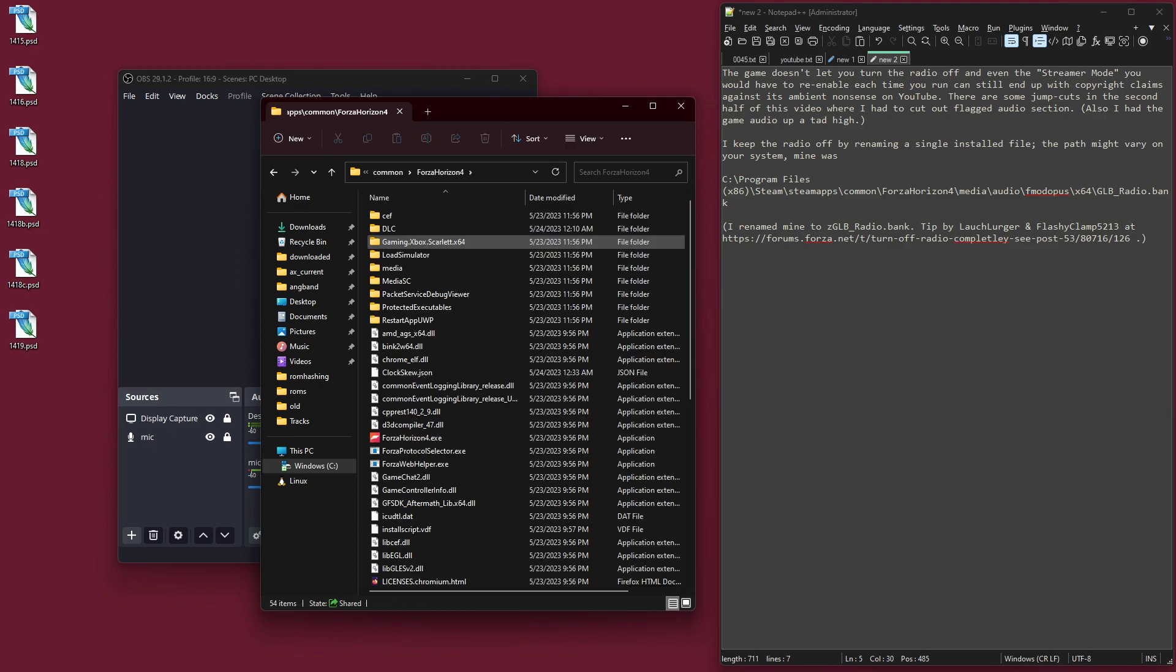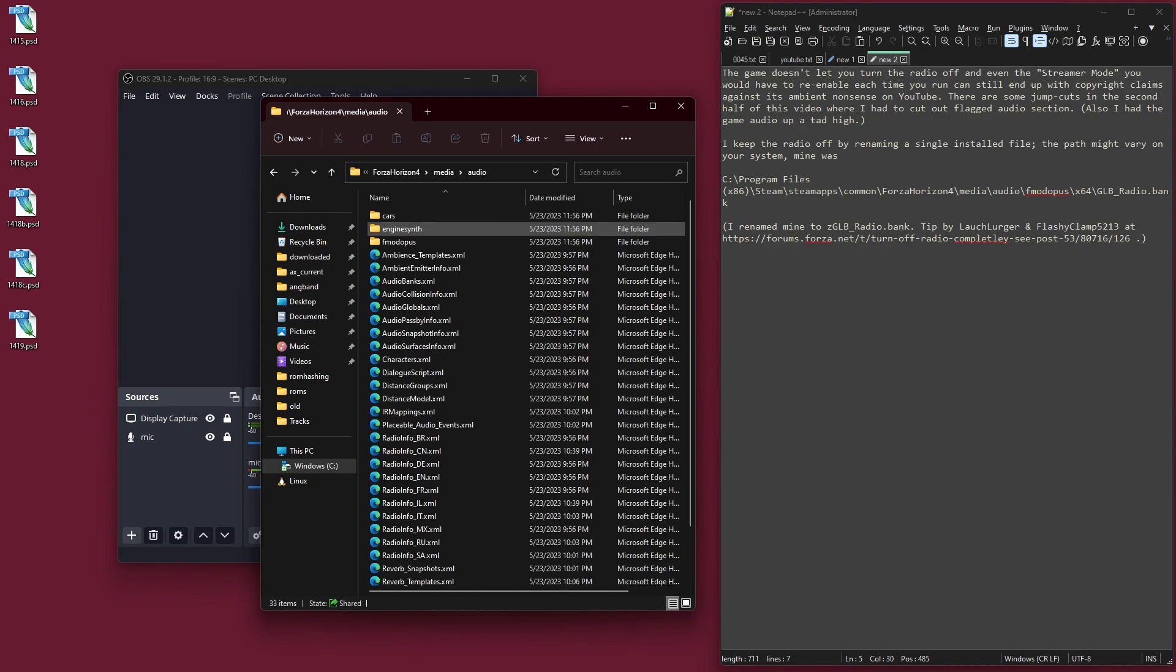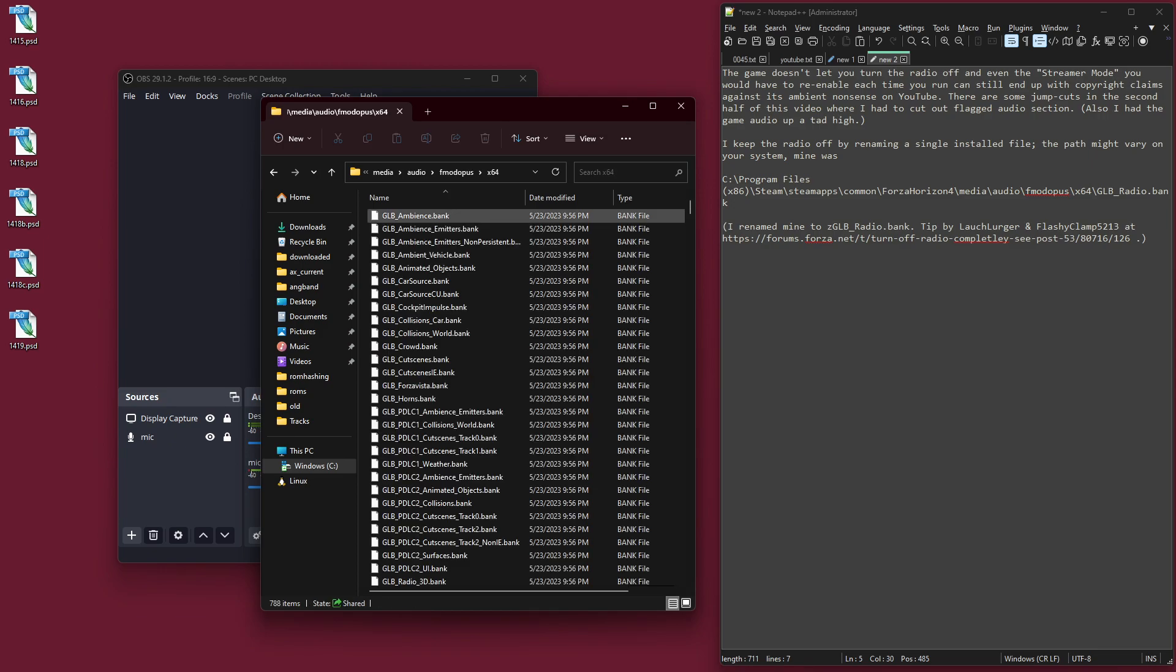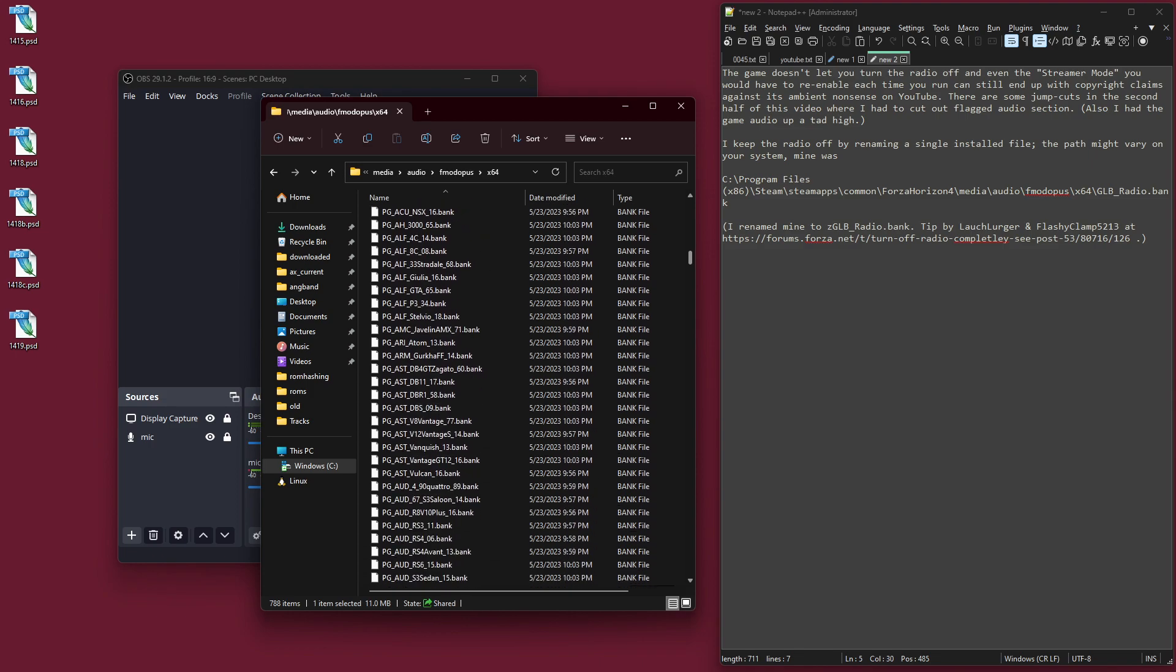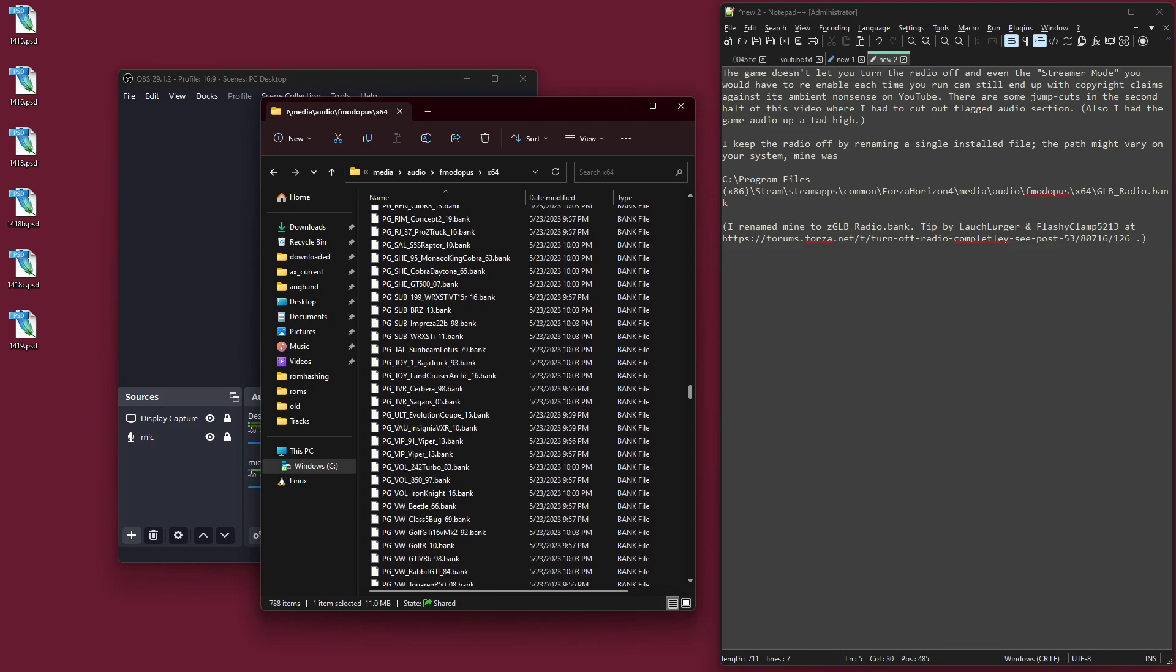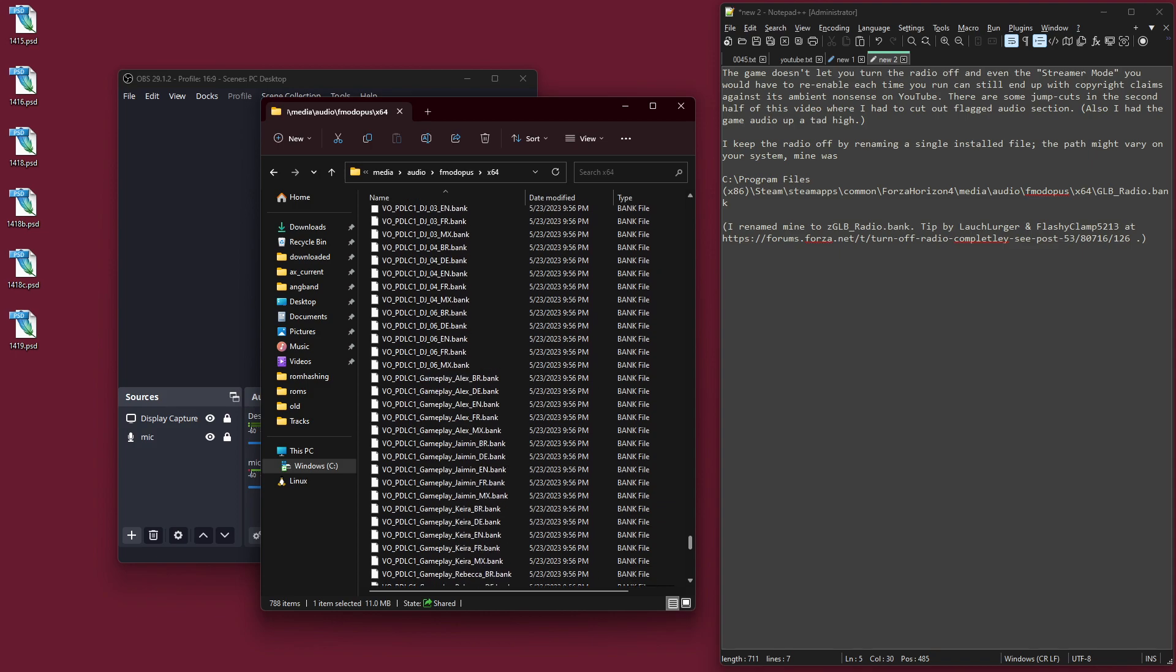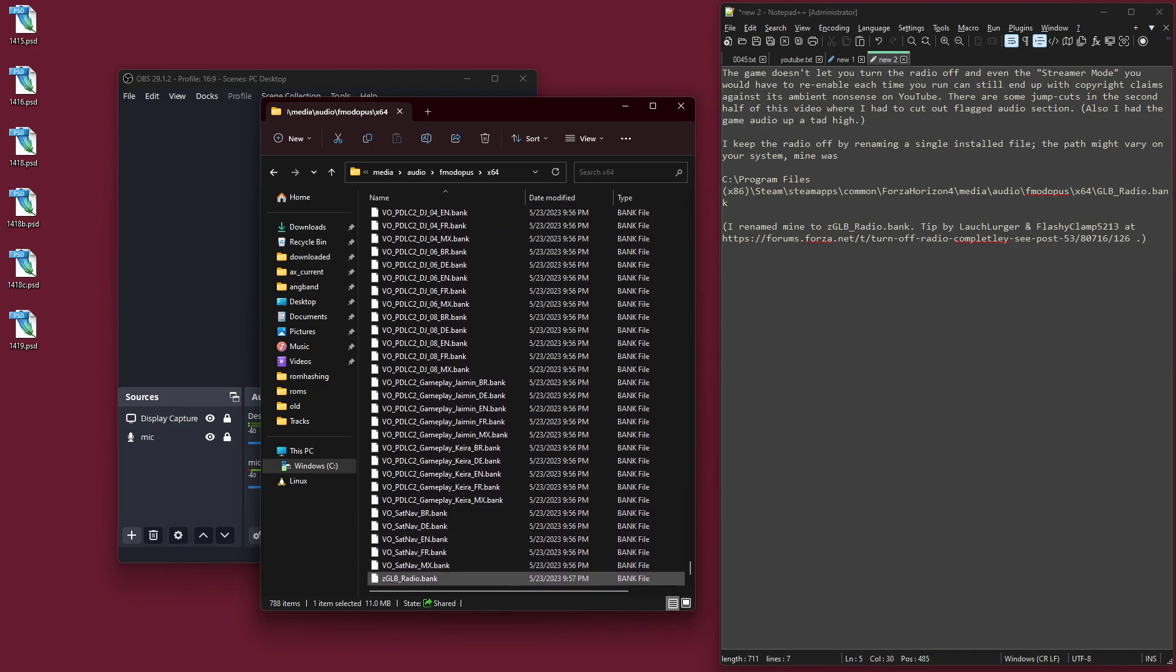And now, you drill down to the media folder, the audio folder, the fmodopus folder, the x64 folder, and here we are, and there's just one tiny file. There's all these .bank files, which seem to have something to do with the game music, or maybe the radio specifically. I don't know. It's one file.